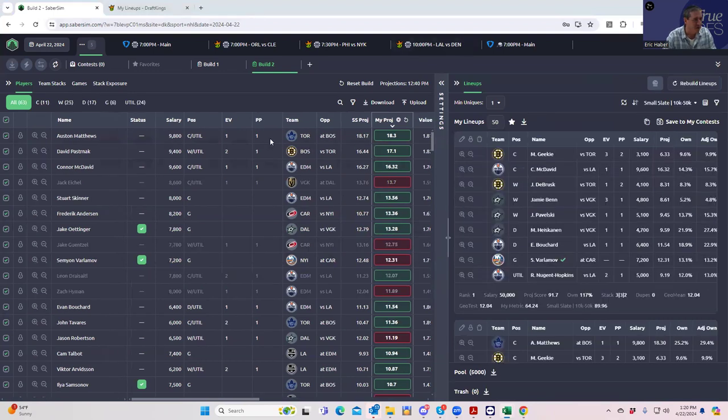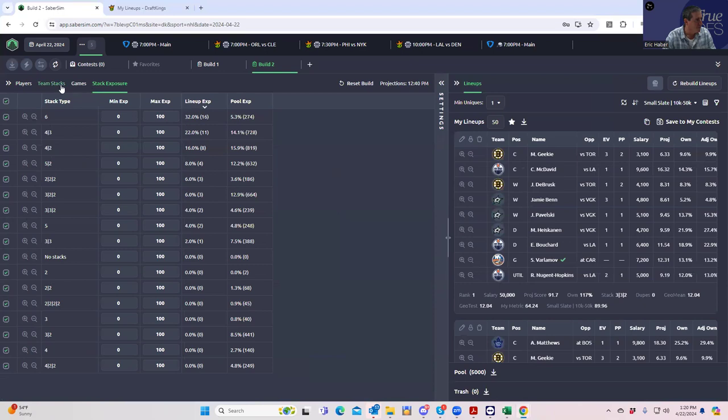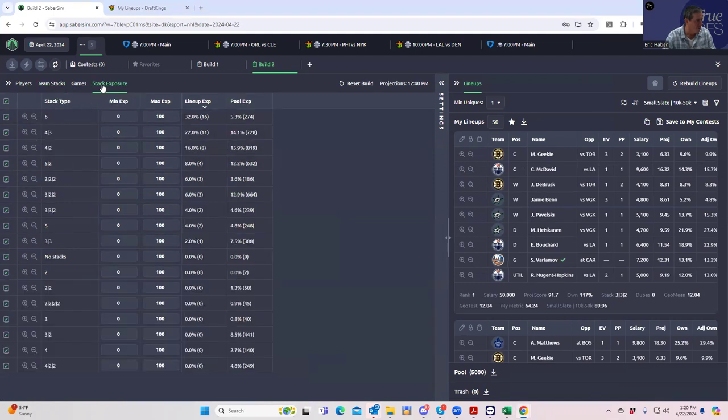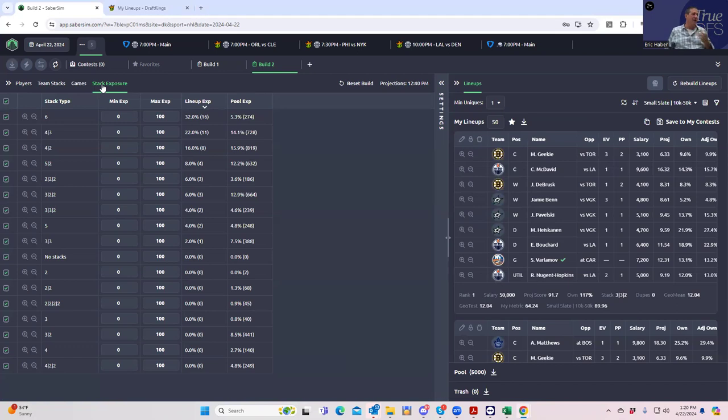The first thing I'd like to notice is what I would get without making any adjustments or any sims. I'd be getting 60% Dallas, 45% Toronto, 36% Boston. But more to the point, let's look at the stack exposures. You're getting a whole bunch of six-mans, which are just full-on stacks, which I like. I actually do like playing those.